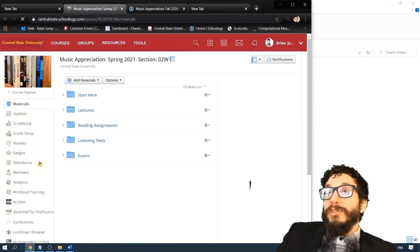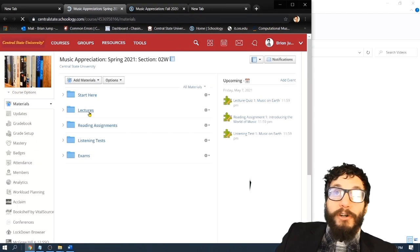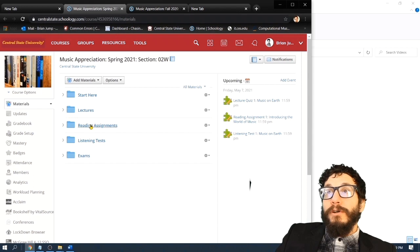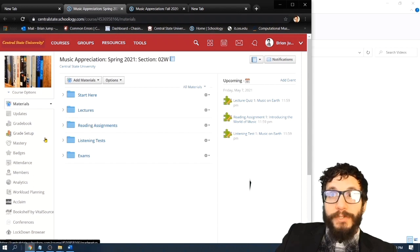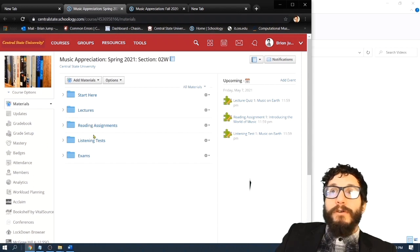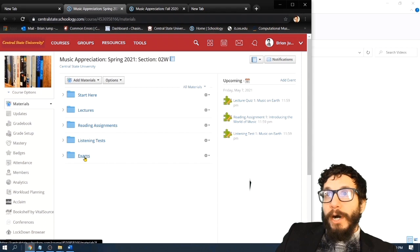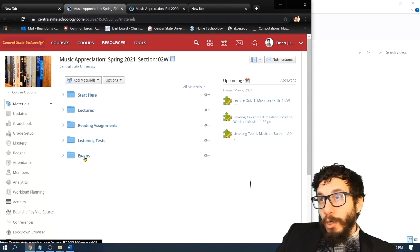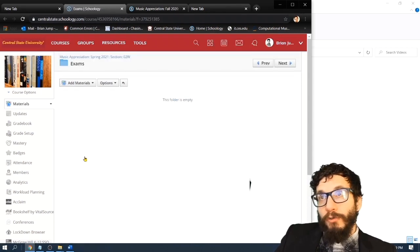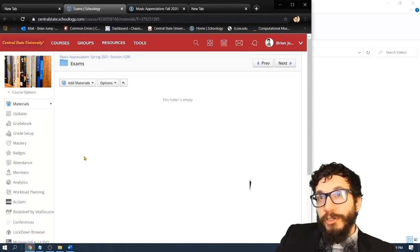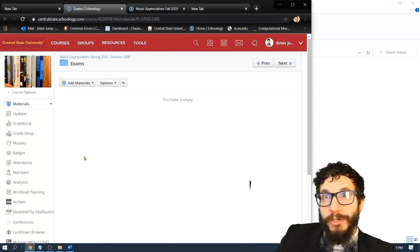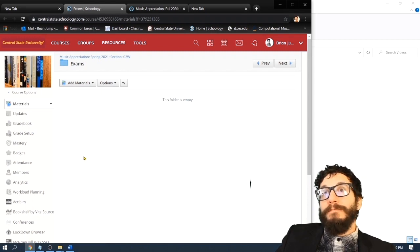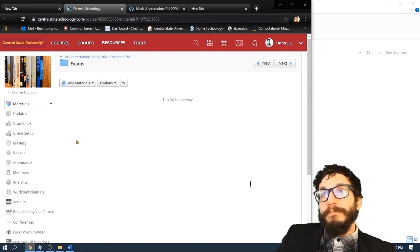So in summary, there are eight lectures. There are six reading assignments. There are four listening tests. And there's a midterm and final, which I will post to the exams folder. But there's nothing in there right now because the midterm is not until March and the final is not until April. Okay, let's check out one last thing inside the start here folder.